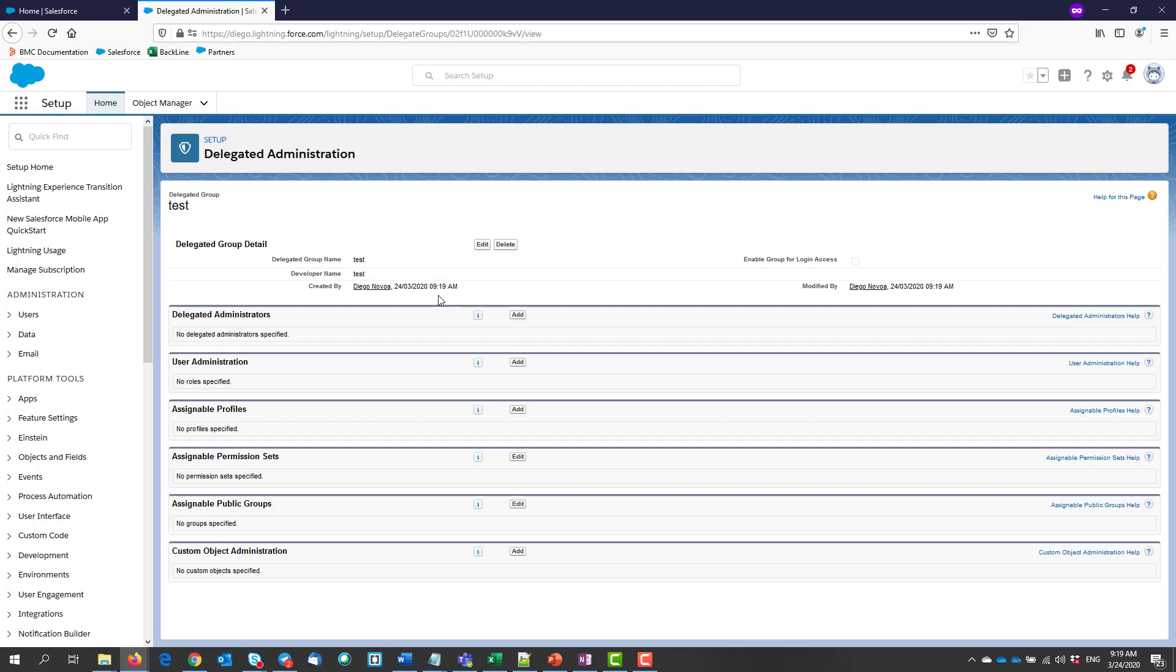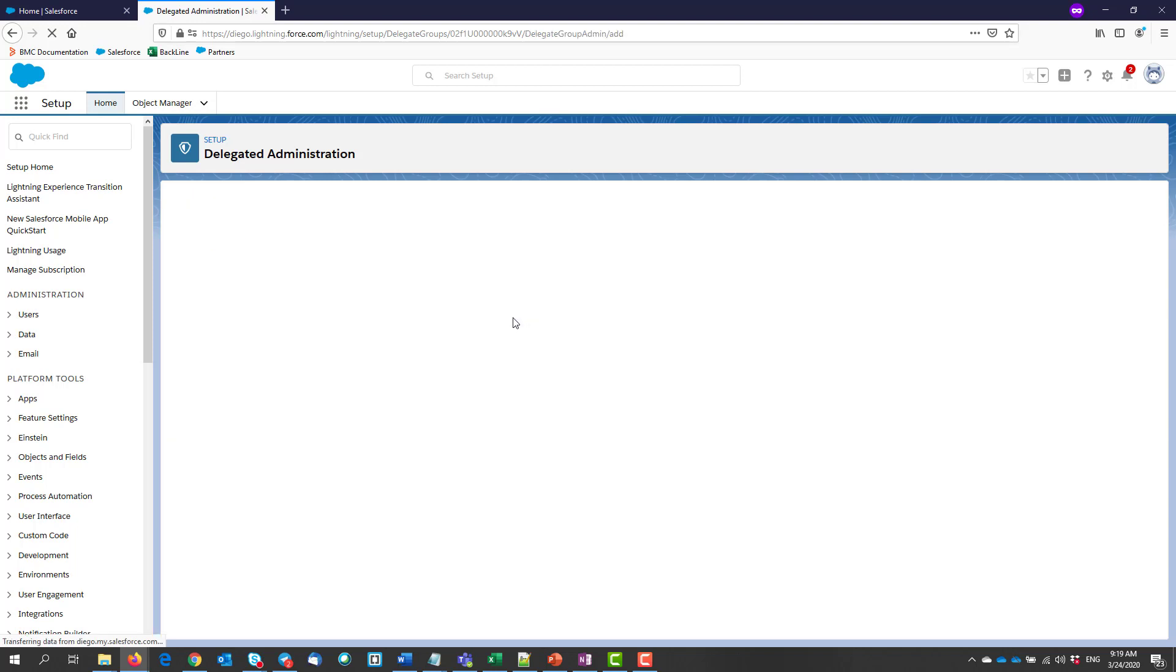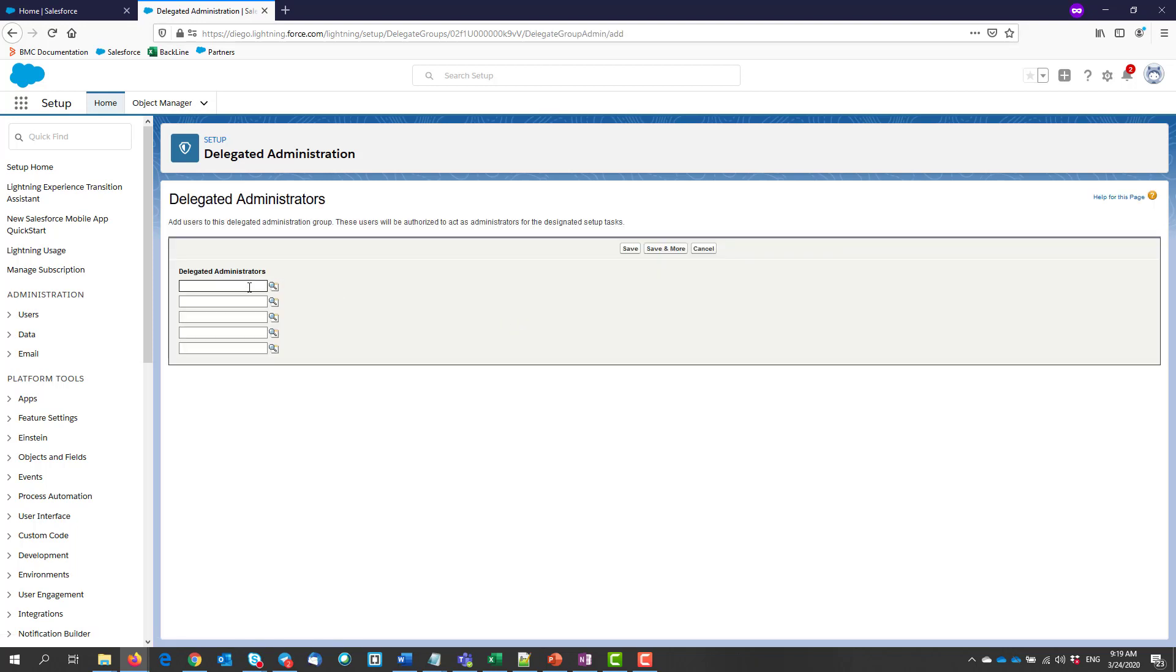After your group is created, we need to add our delegated administrators. Under delegated administrators, we can click add and we add the needed users. Afterwards, we click save.